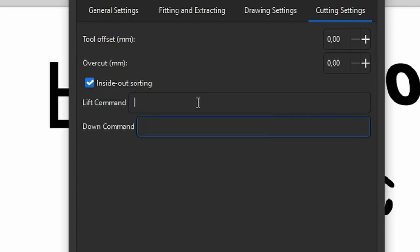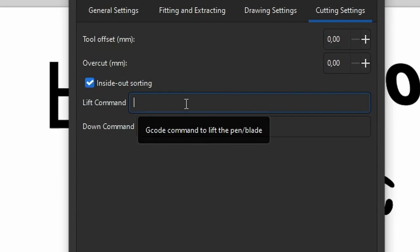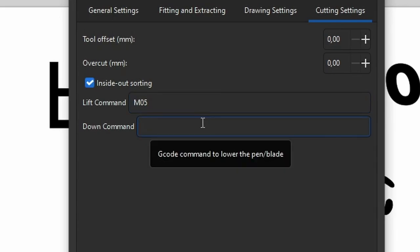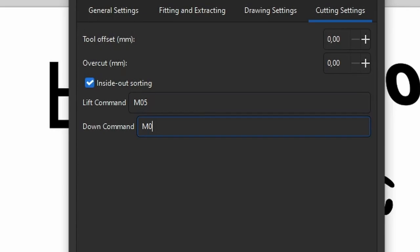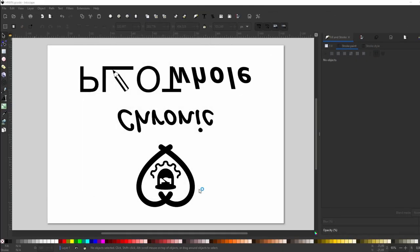So to raise the servo, I have the stop spindle command, m05, and to move the pen down, m03s40. 40 being the PWM value that gets sent to the servo. With that adjusted, we can click OK to finish export.